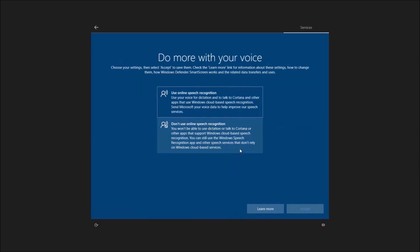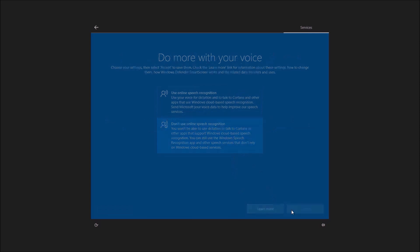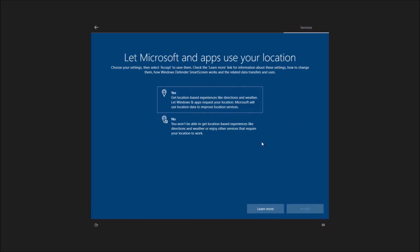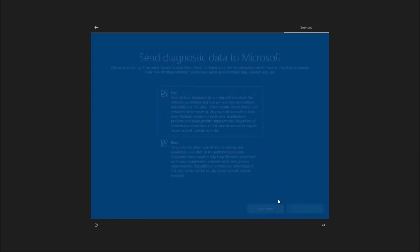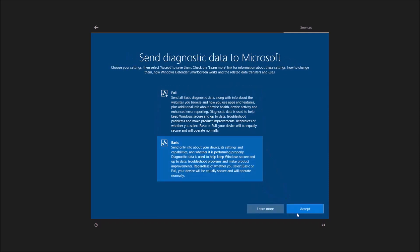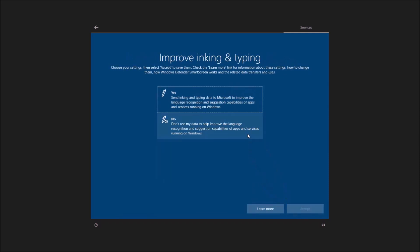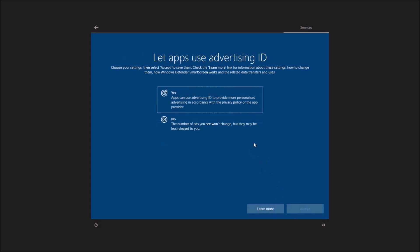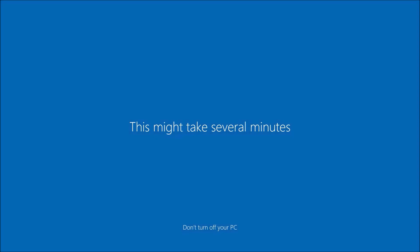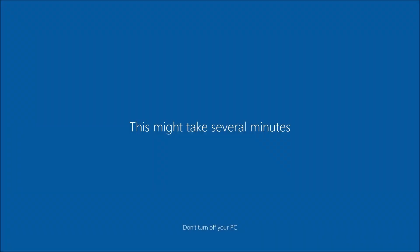I'll just use the minimalistic settings just now. We are finally at the last stages of Windows 10 installation.